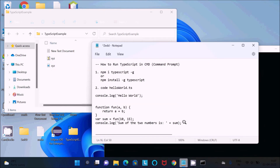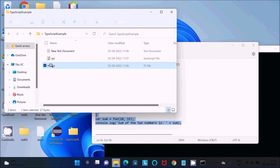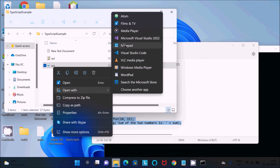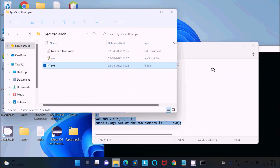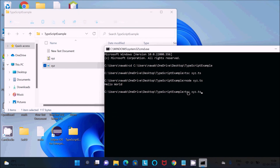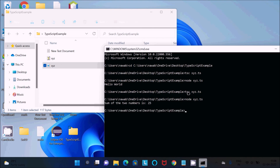Now I'm going to do a small modification — here is the code to add two numbers. Open the TypeScript file with Notepad, paste the new code, which will display the sum of two numbers: 10 plus 15 equals 25. Save and close. Compile again with 'tsc', then run with 'node' and the filename. The sum, 25, is displayed. This is how you run a TypeScript file in the command prompt.